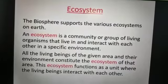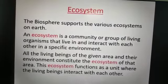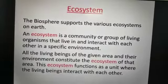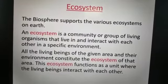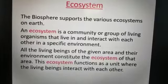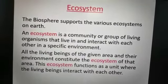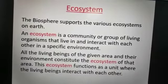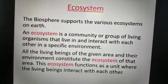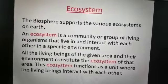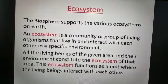An ecosystem is a community or group of living organisms that live in and interact with each other in a specific environment. All the living beings of a given area and their environment together constitute the ecosystem of that area.